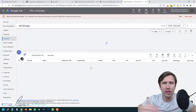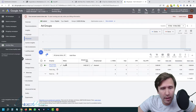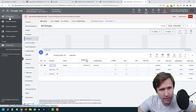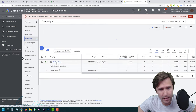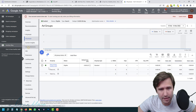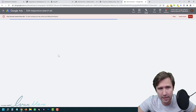Here is our ad group and our campaign. Click 'All Campaigns,' then 'Campaigns' to see your campaign with the budget, the ad group, and the actual ad. Click the pencil icon to edit it. Now let me show you exactly how to edit your keywords to make them more relevant.